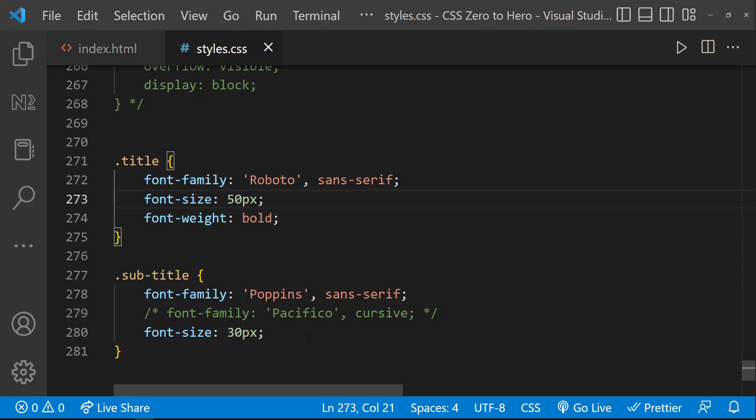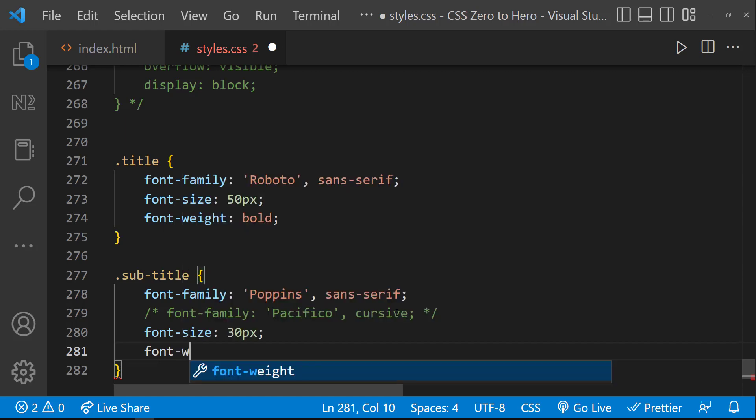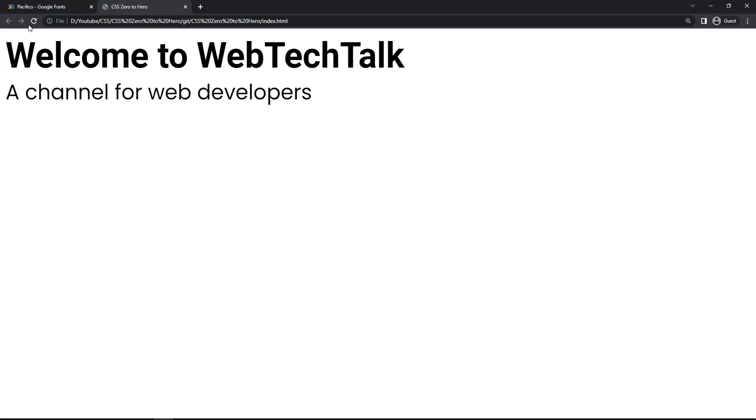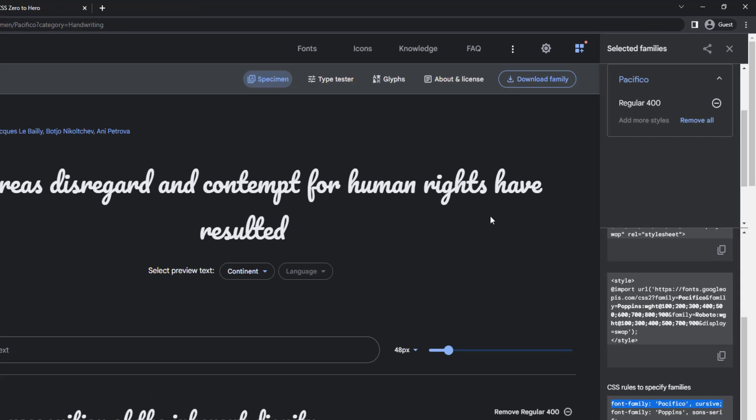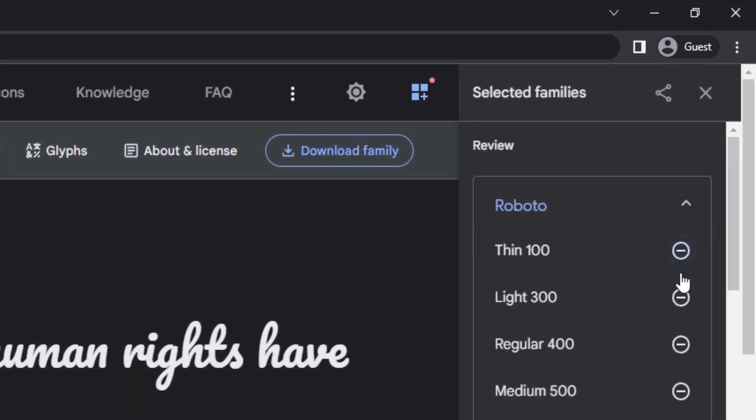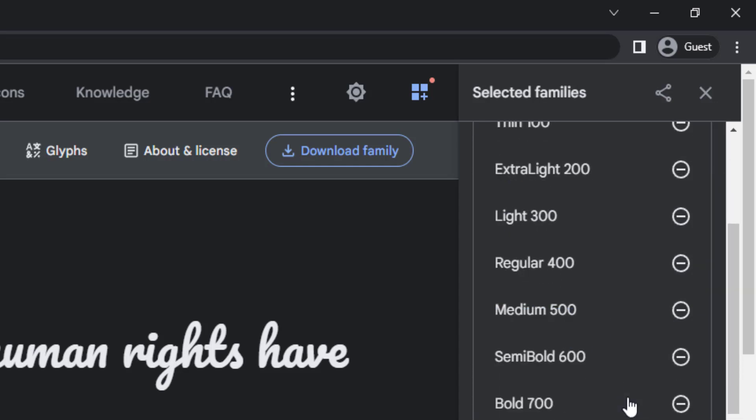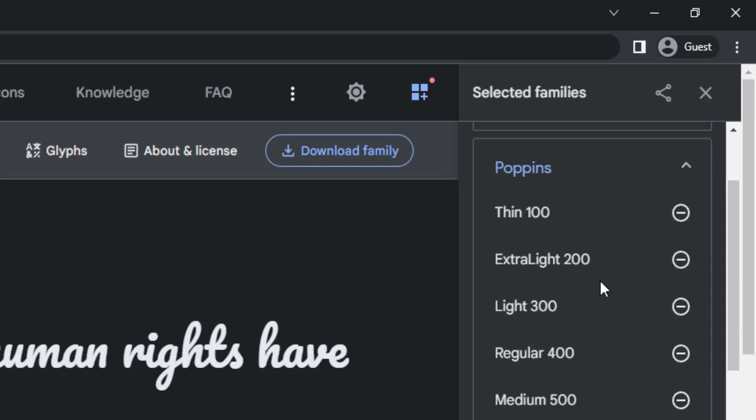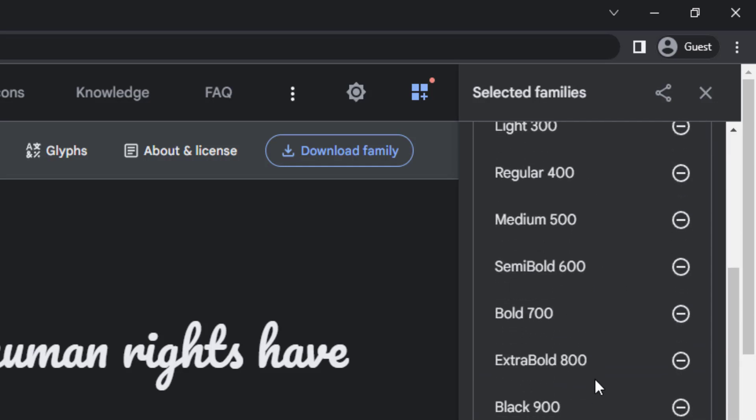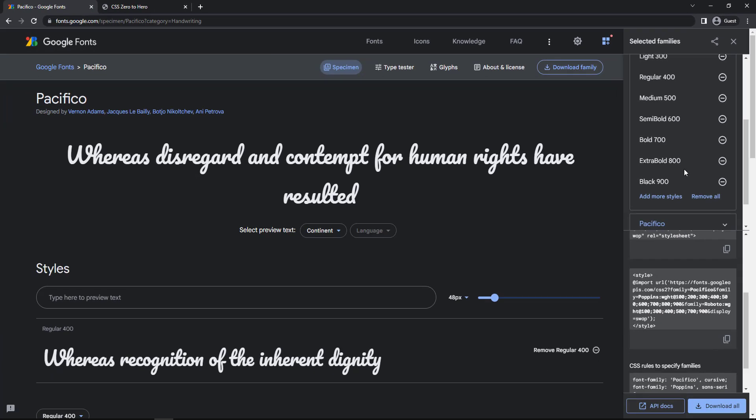Instead of specifying as bold, we can also specify in numbers like 100, 200, etc. But we have to make sure that variant is available for that font. For example, for Roboto, 200 and 800 variants are not there. But for Poppins, we have 200 and 800.